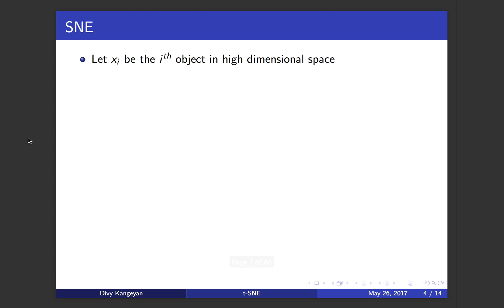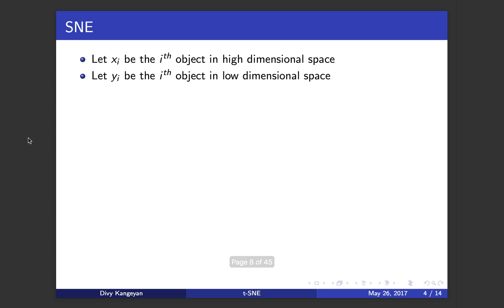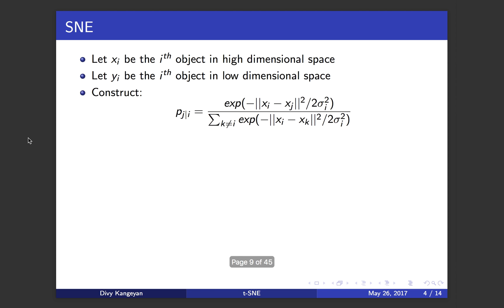Let xi be the ith object or data point in high dimensional space, and yi be the ith object or data point in low dimensional space. The way you construct the conditional probability or the similarity P j given i, if you have point j and i, is given by this formula.